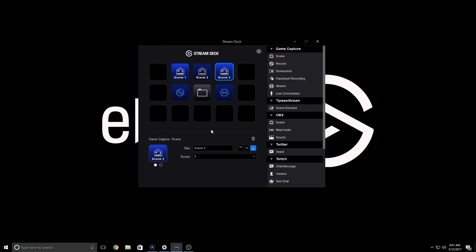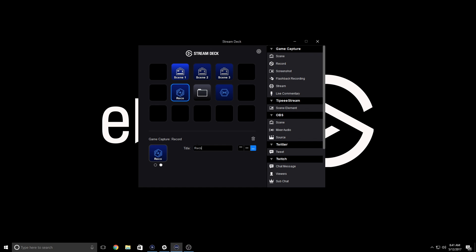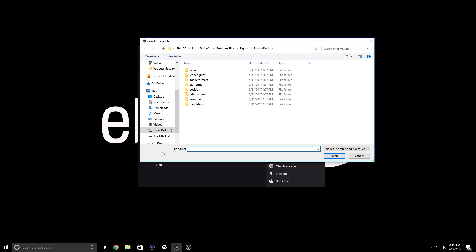For the start and stop streaming and recording keys, you're actually already done as soon as you've dragged it onto the canvas. If you want to title it or add a custom icon, you can do it.